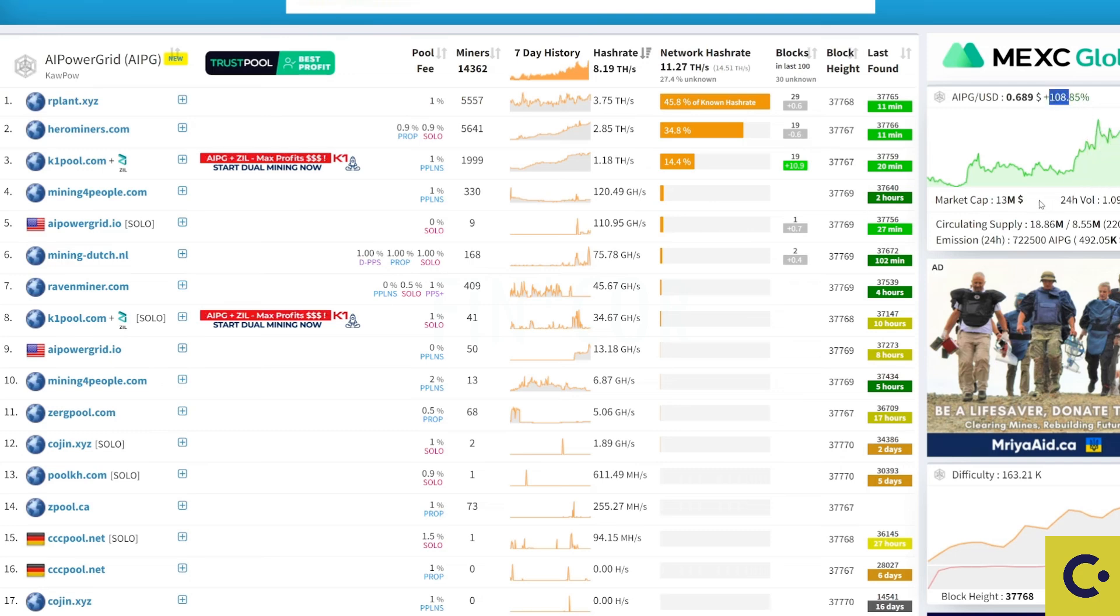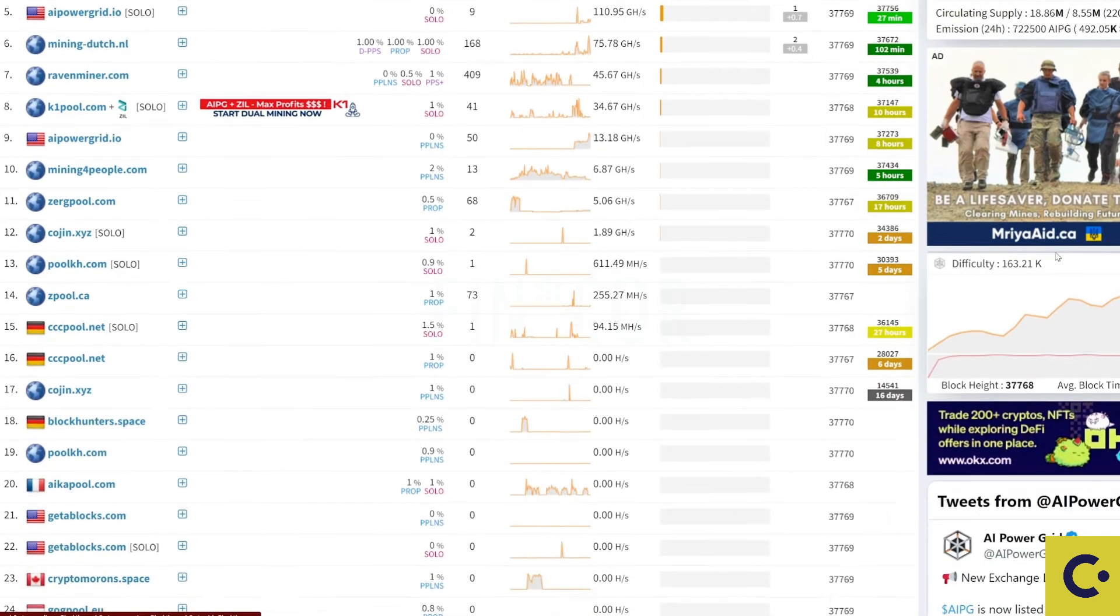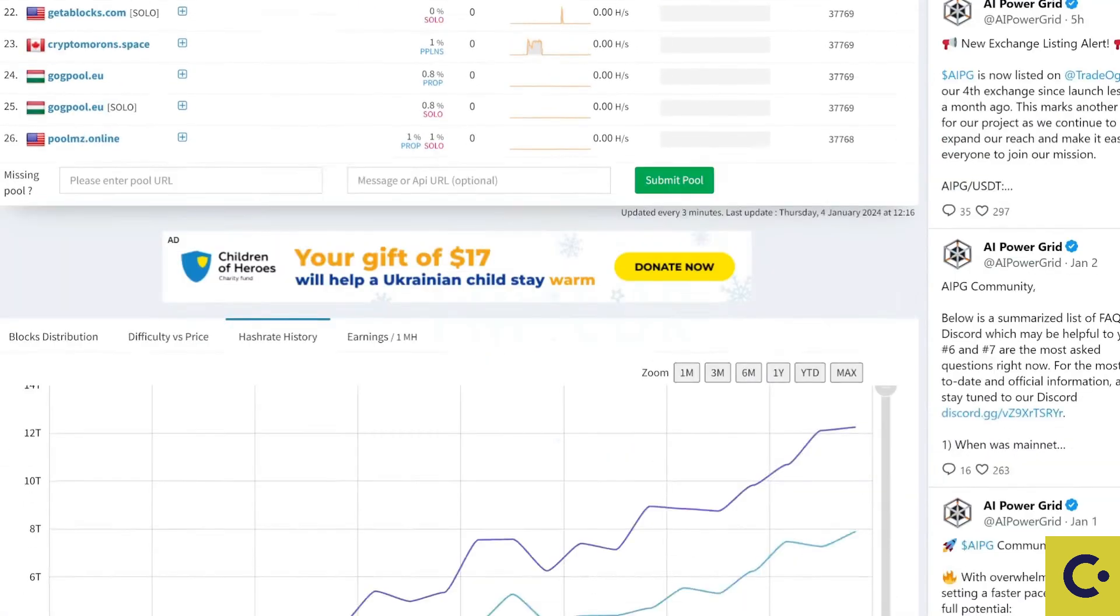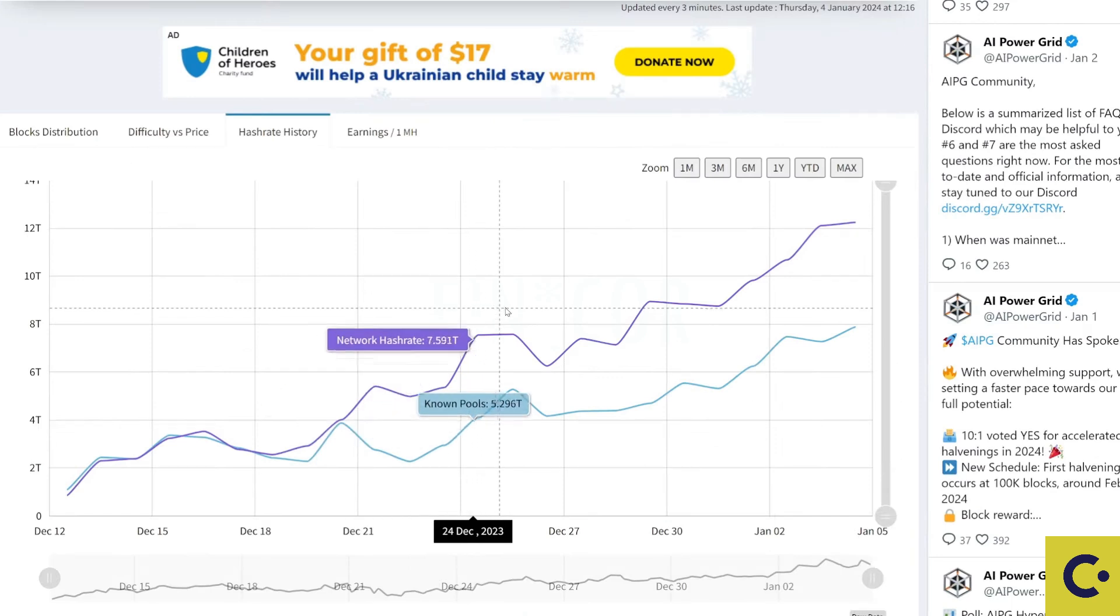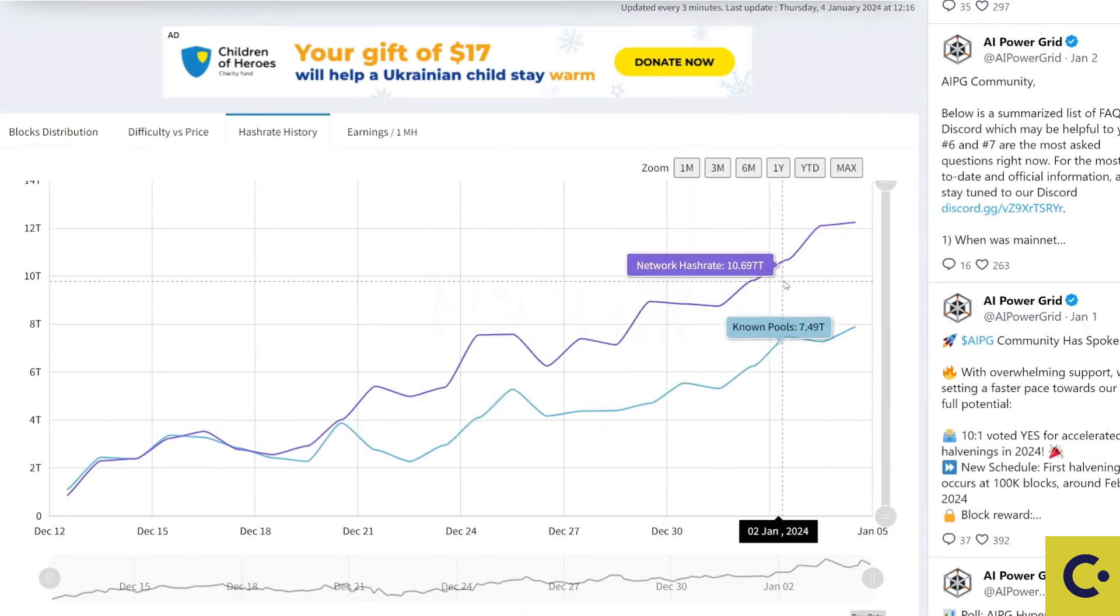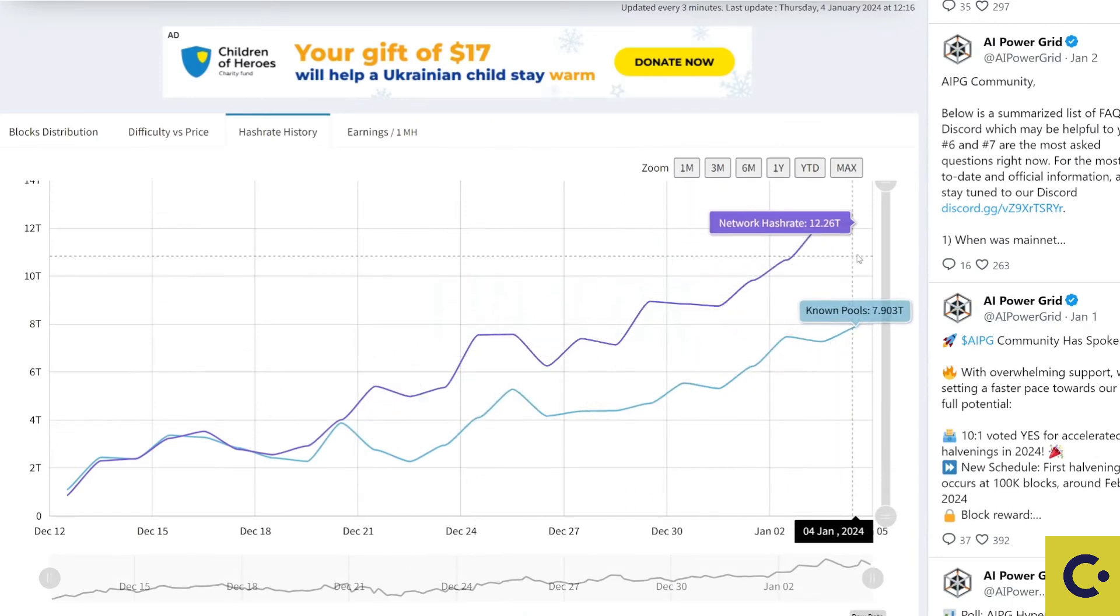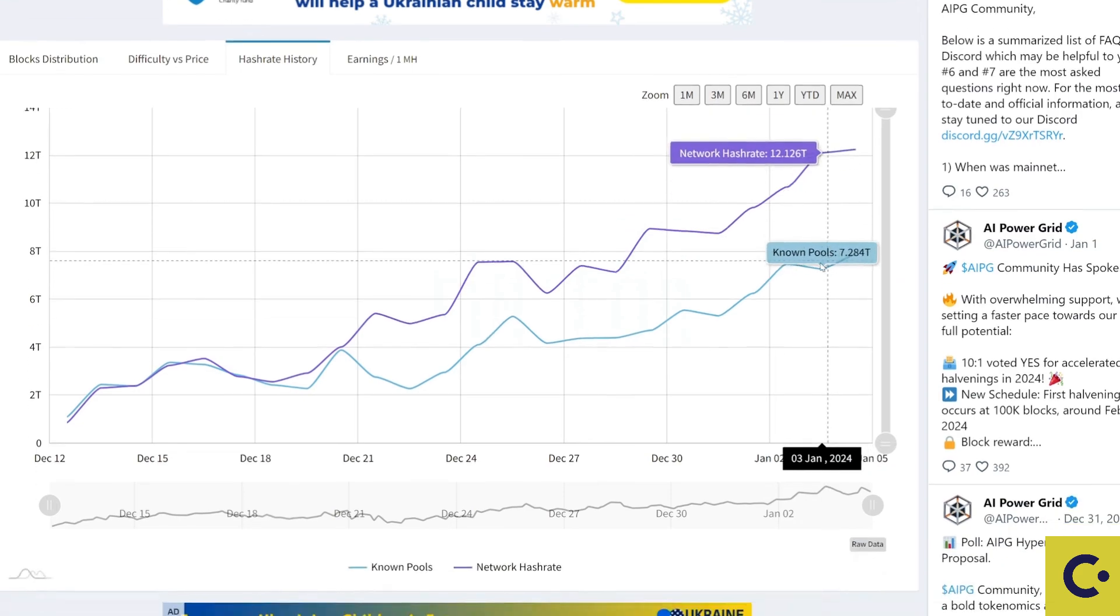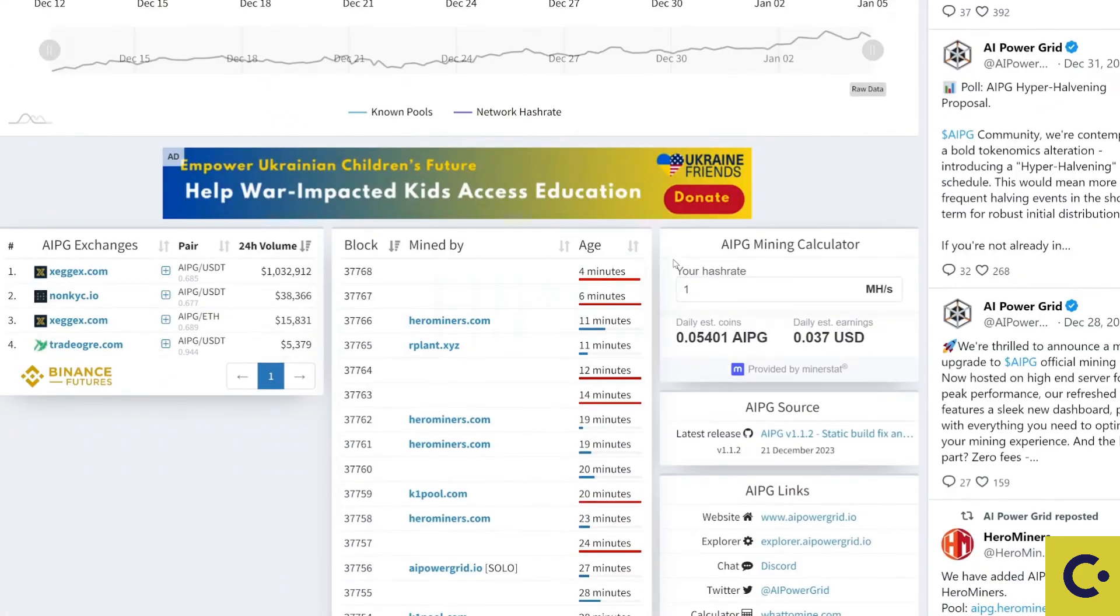It's had a really high 24-hour trading volume as you can see there and then also if you scroll down we can actually see the hash rate history as well within the past week or so. You can see that it's absolutely flown up there and there's quite a lot of people jumping on there at the moment.